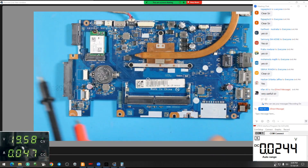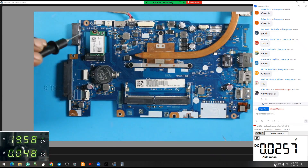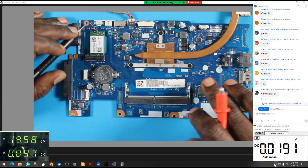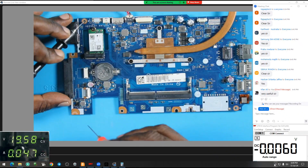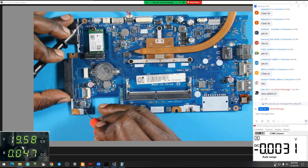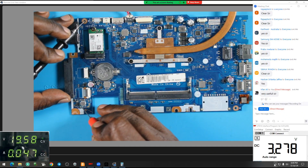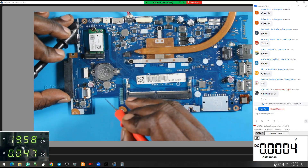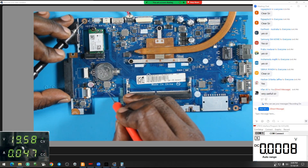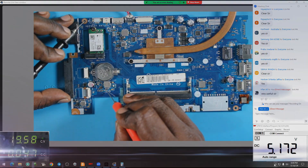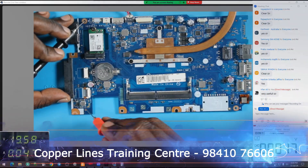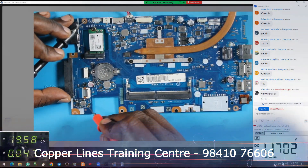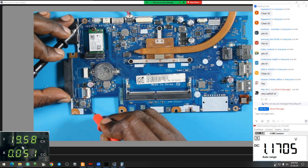Tracing is the same as the LDO. LDO 3.3 volt — clear. LDO 5 volt — clear. Cal 3.3 volt — no.